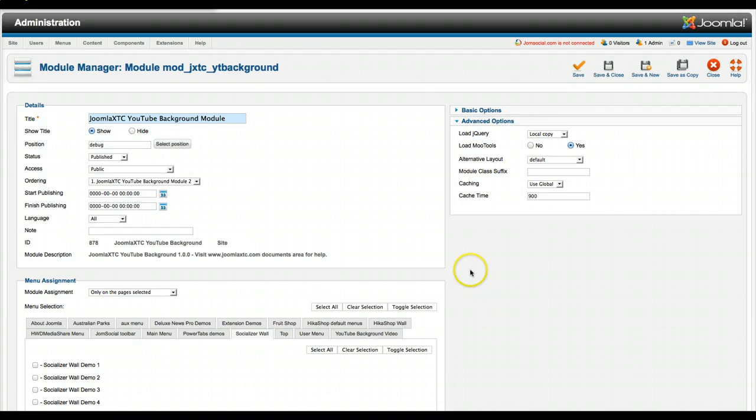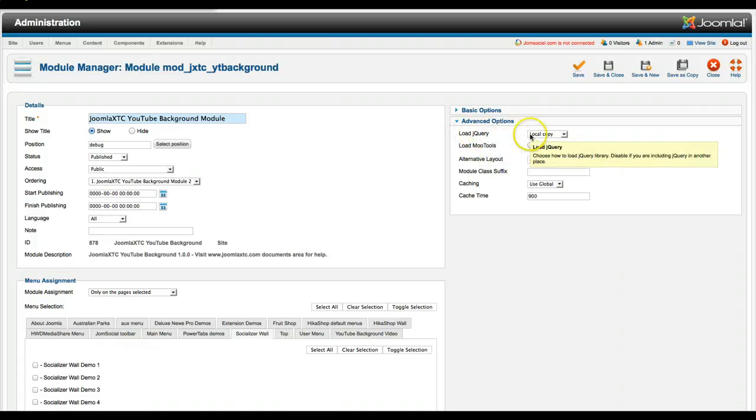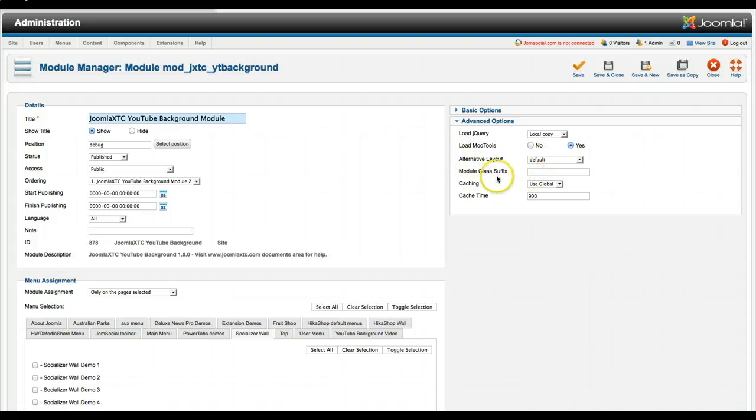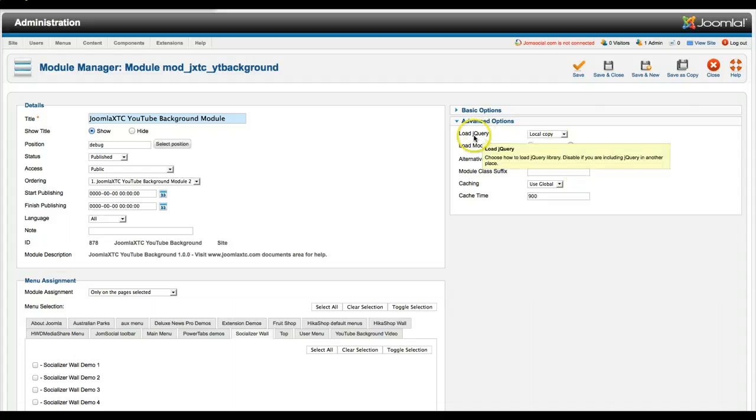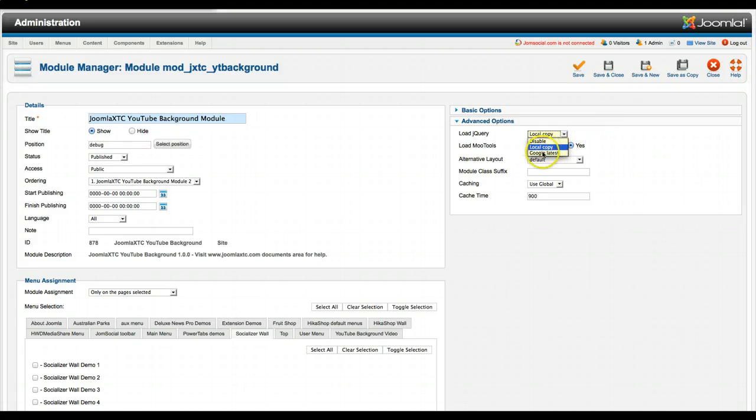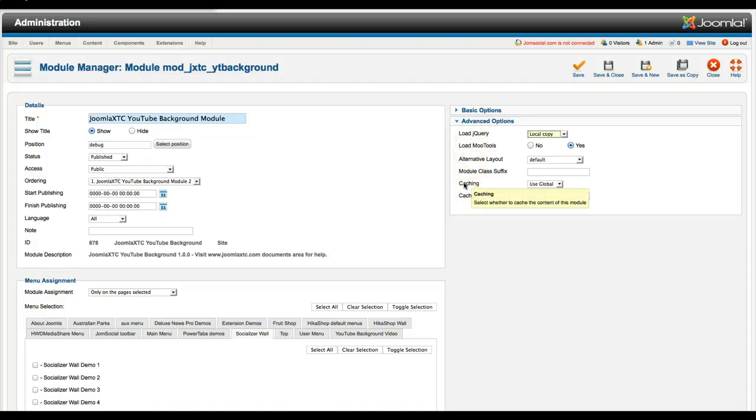And as usual in the advanced options, we have load jQuery because this does use jQuery. Load mootools, yes or no. And your alternative layout, your module class suffix, your cache and your cache time. Generally, if you have other components that are loading jQuery, you can go ahead and disable that. You can load the local copy or the latest. And we put these in here just in case you have any kind of conflict with your template already loading mootools or jQuery.